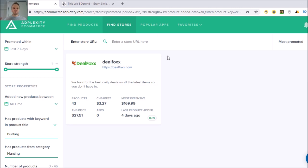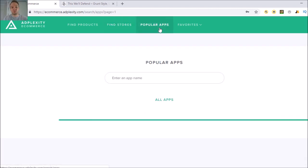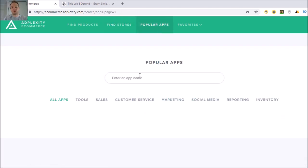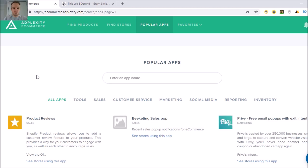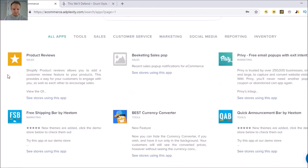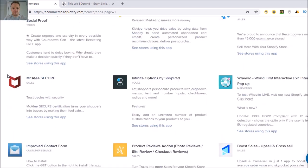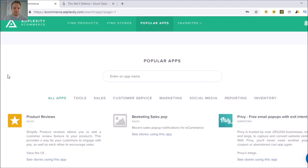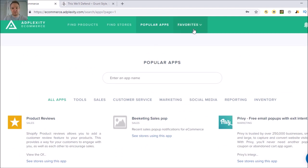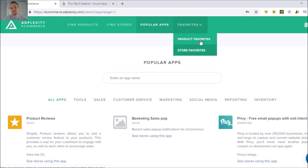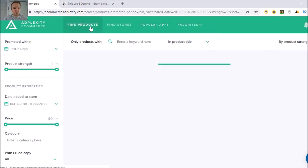Product research takes the most time and is the most important thing, because you're not going to make any sales if you don't have a good product in front of the right people. There's also a Popular Apps section where you can put in an app name and load up all apps — though I haven't played around with that at all.